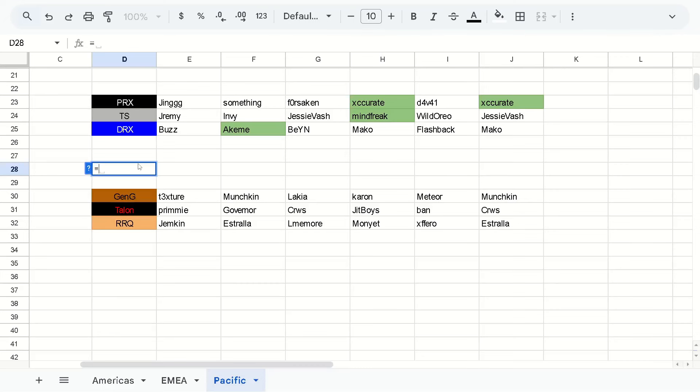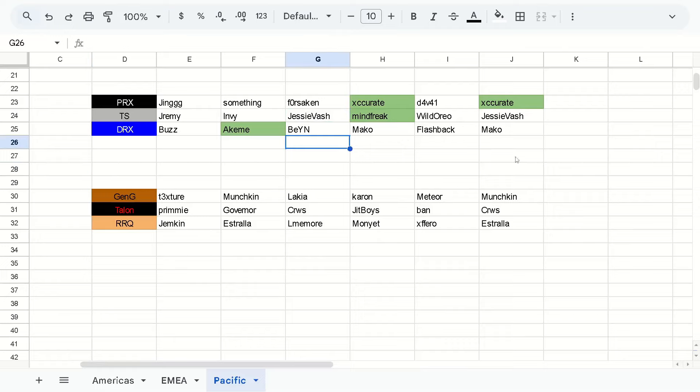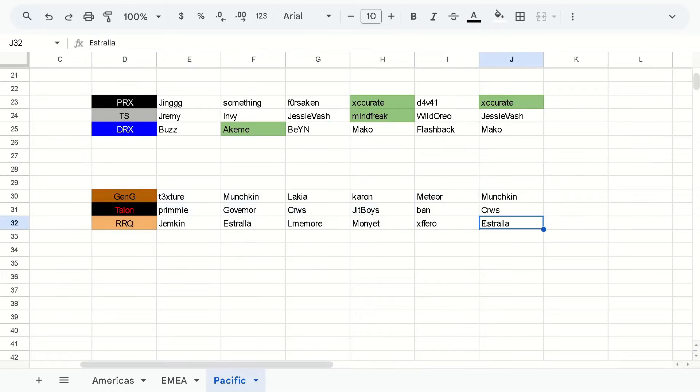So with the remaining six teams, you have two different groups. You have the teams that made no changes, which I have Gen.G, Talon, and RRQ. Not really too much explanation needed there. Gen.G, I mean, obviously they made changes in real life, not willingly. I think if they could have, they would have kept these five together, considering how well they did last year.